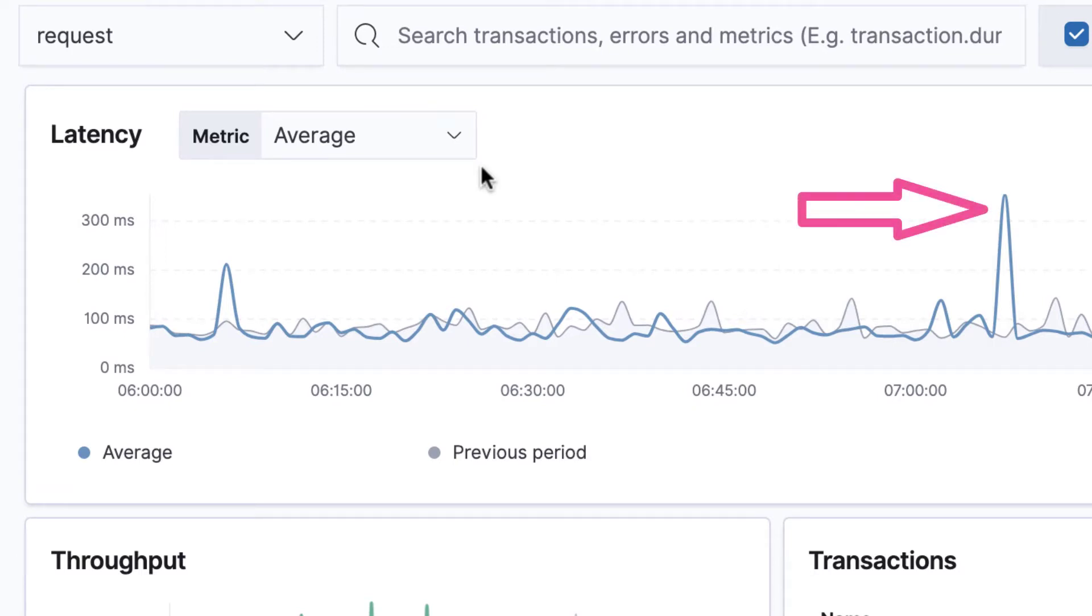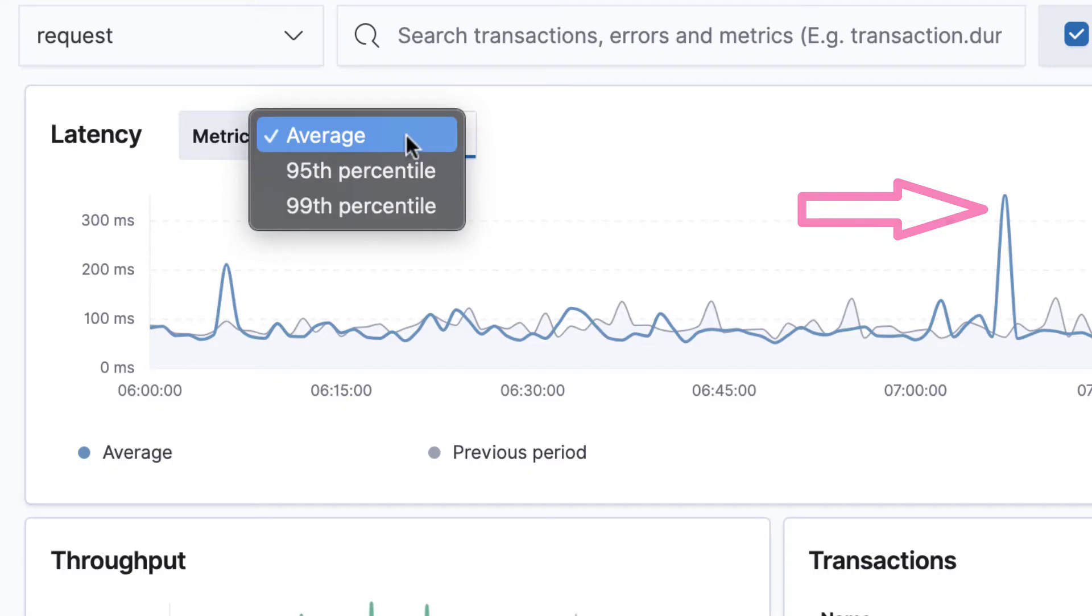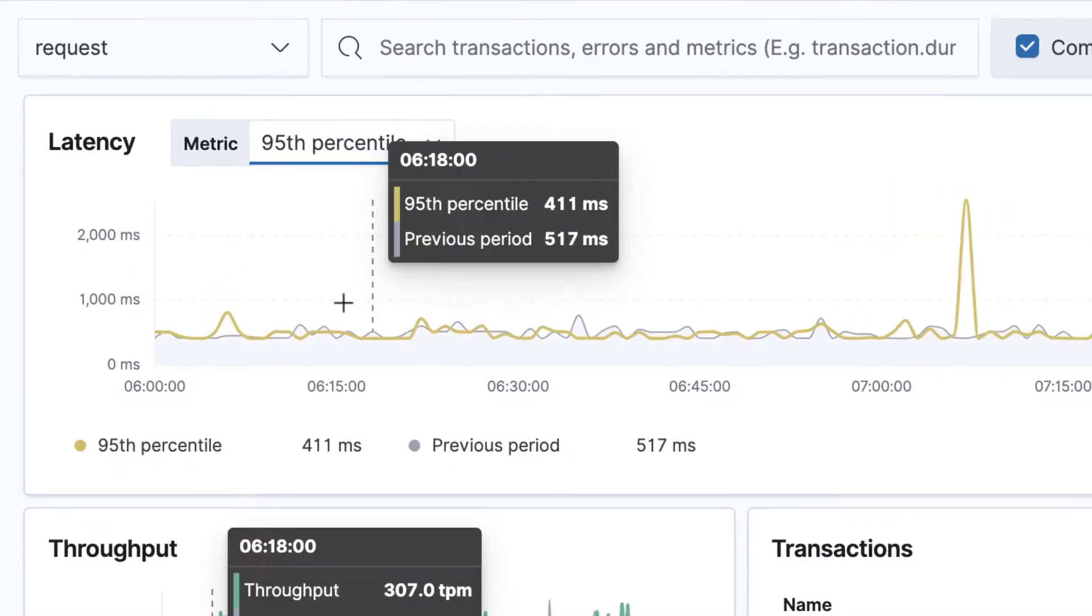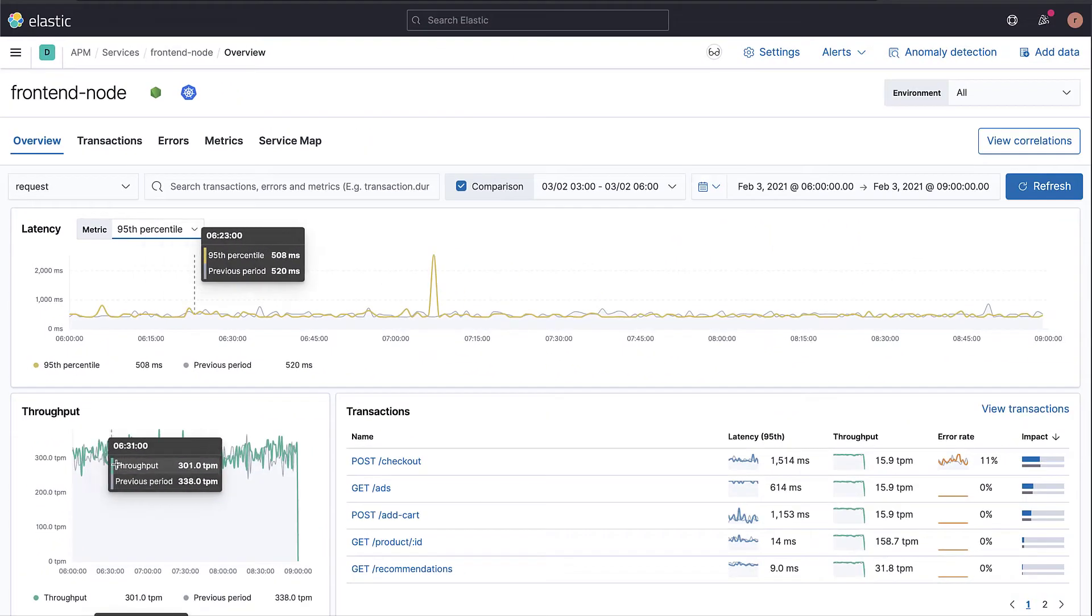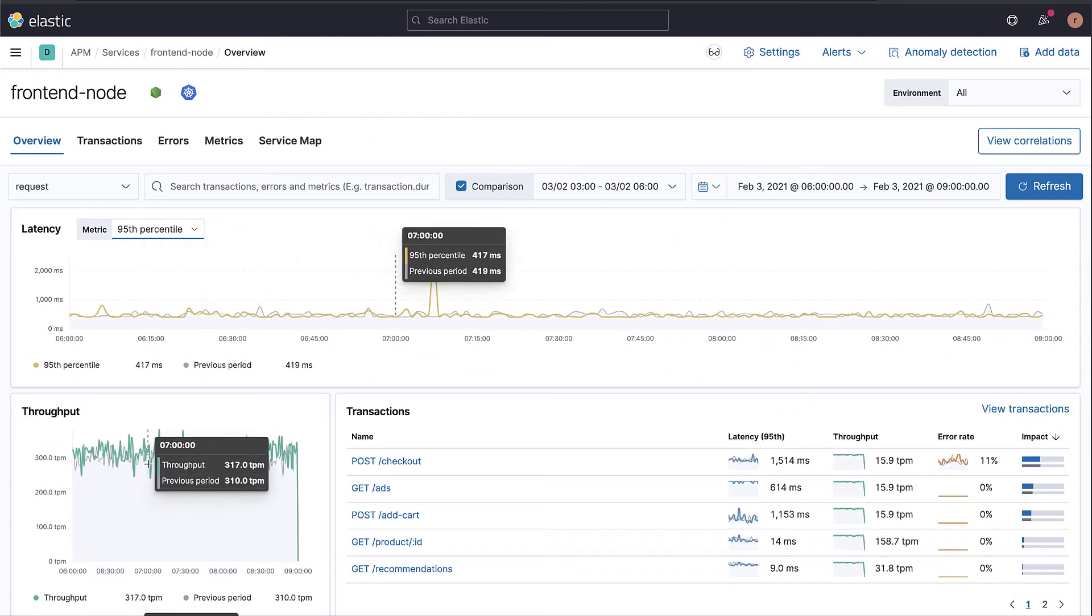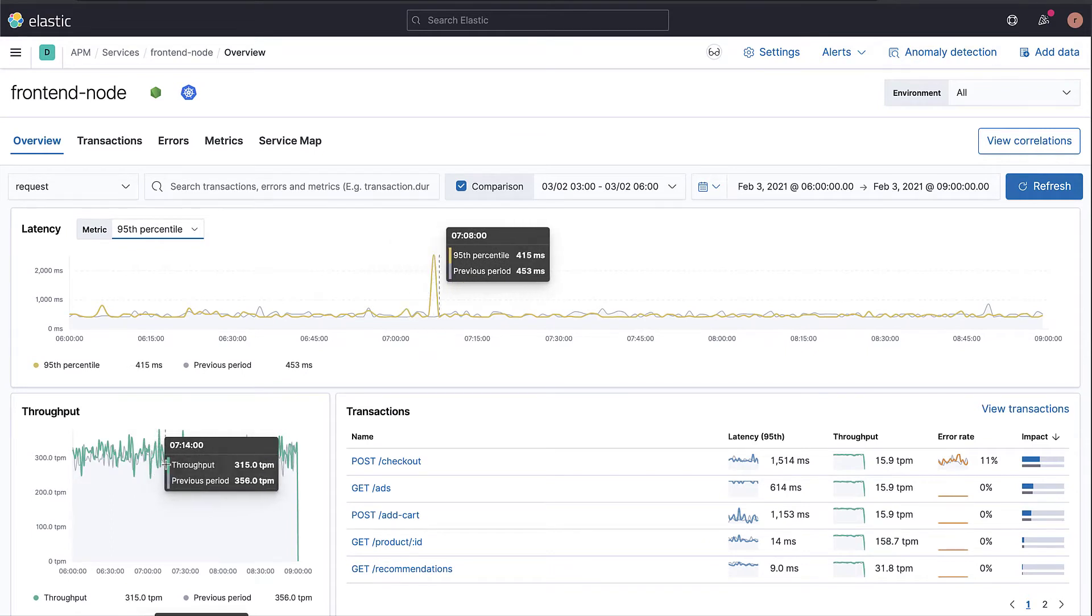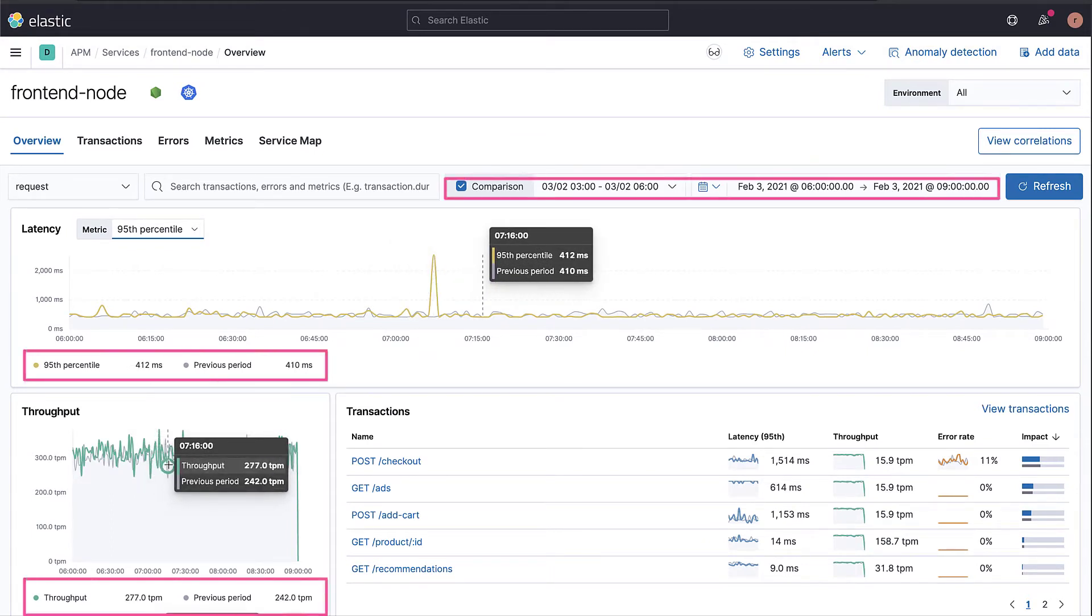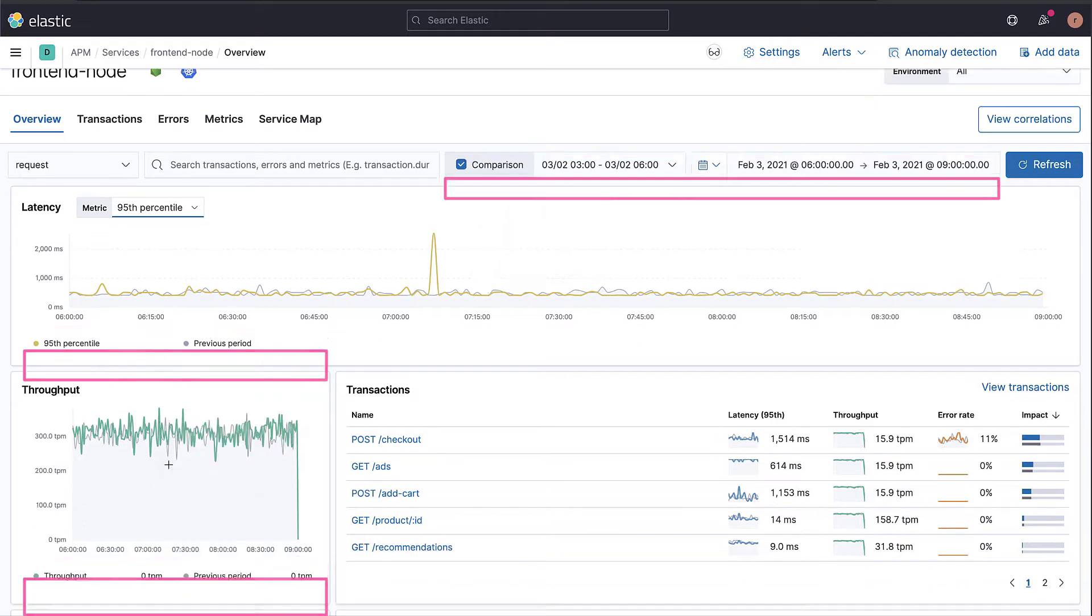We can also look into the 95th or 99th percentiles. The overview page also shows you the throughput and error rate. It automatically compares the current period with the previous one. For example, the last 24 hours with the previous 24 hours.